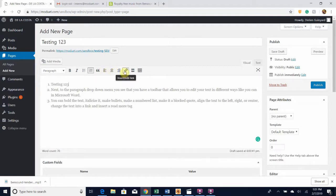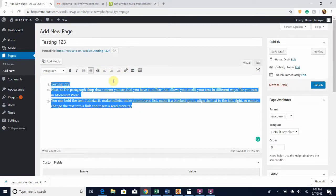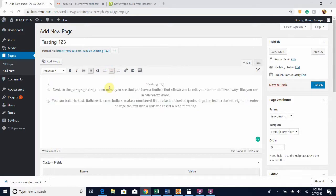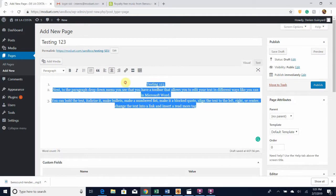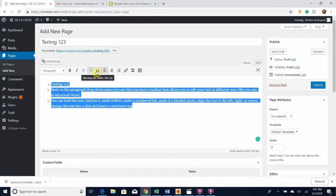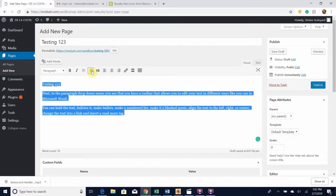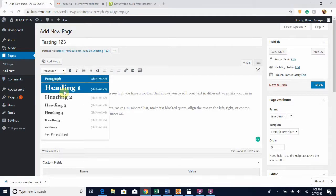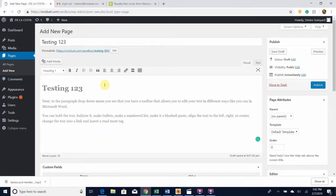Or if I wanted to make something into a quote, I highlight it and now it's a quote. Let's turn it back to normal. You can also align your text in different ways — like if I want it centered I click here and now it's all centered, or aligned to the right. Let's change this back into a heading.